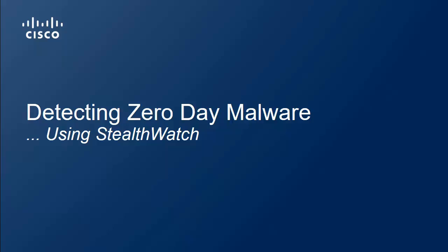This short video will demonstrate how the StealthWatch solution will help detect zero-day malware propagating within the network.